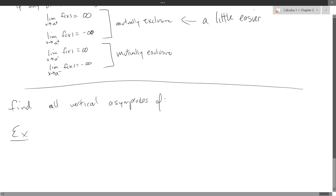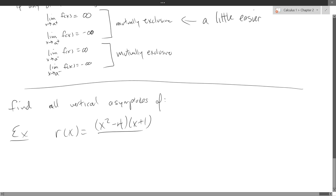So our first problem, we'll do a rational function. R(x) equals x squared minus 4 times x plus 1 in the numerator, divided by x squared minus 3x plus 2.